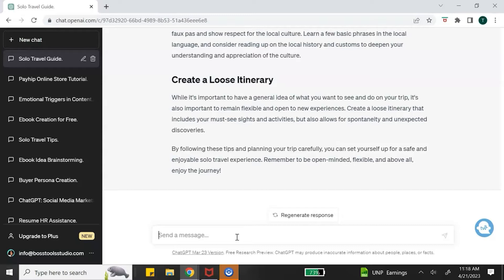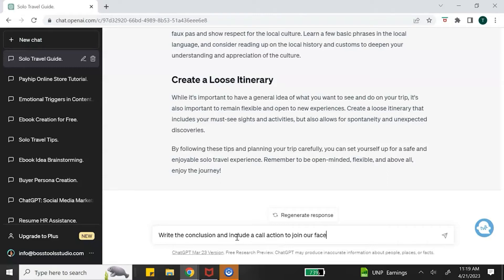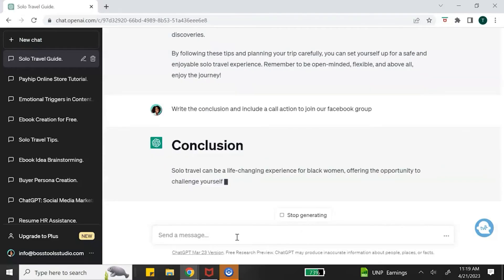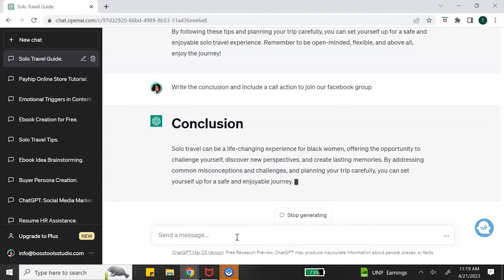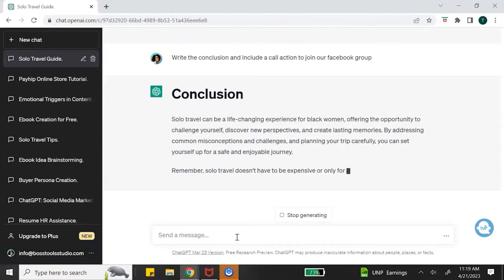The last step of writing your ebook is to write your conclusion. A bonus step is that you may want to include a call to action — this is great if you want your audience to take a next step, such as booking a consultation, joining a webinar, or joining your community via Facebook. So the prompt would be: 'Write the conclusion and include a call to action to join our Facebook group.' ChatGPT will write out the conclusion and give you a call to action to include in your ebook.